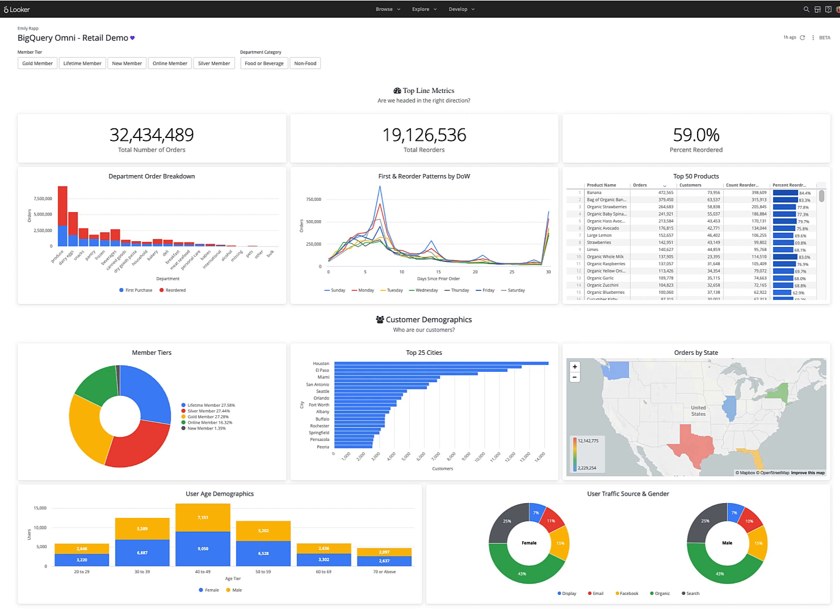Let's talk about using Looker with BigQuery Omni. We've created a dashboard which allows our stakeholders to get a holistic view of the business and look at not only data from our first-party rewards program and retail orders,